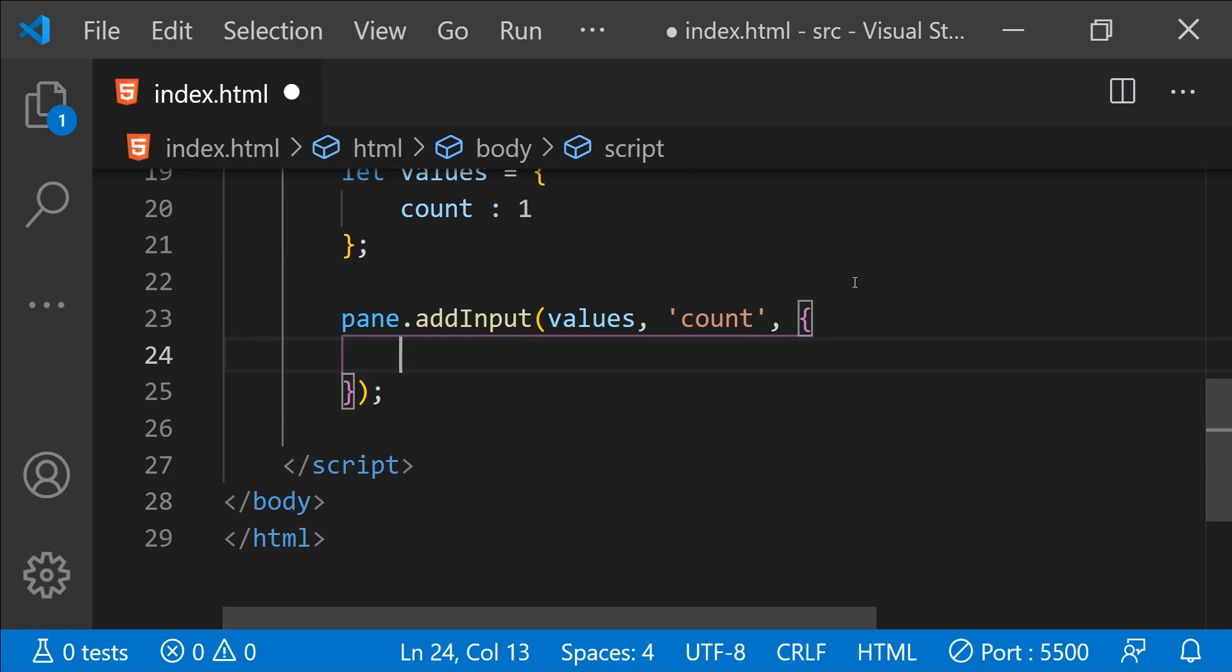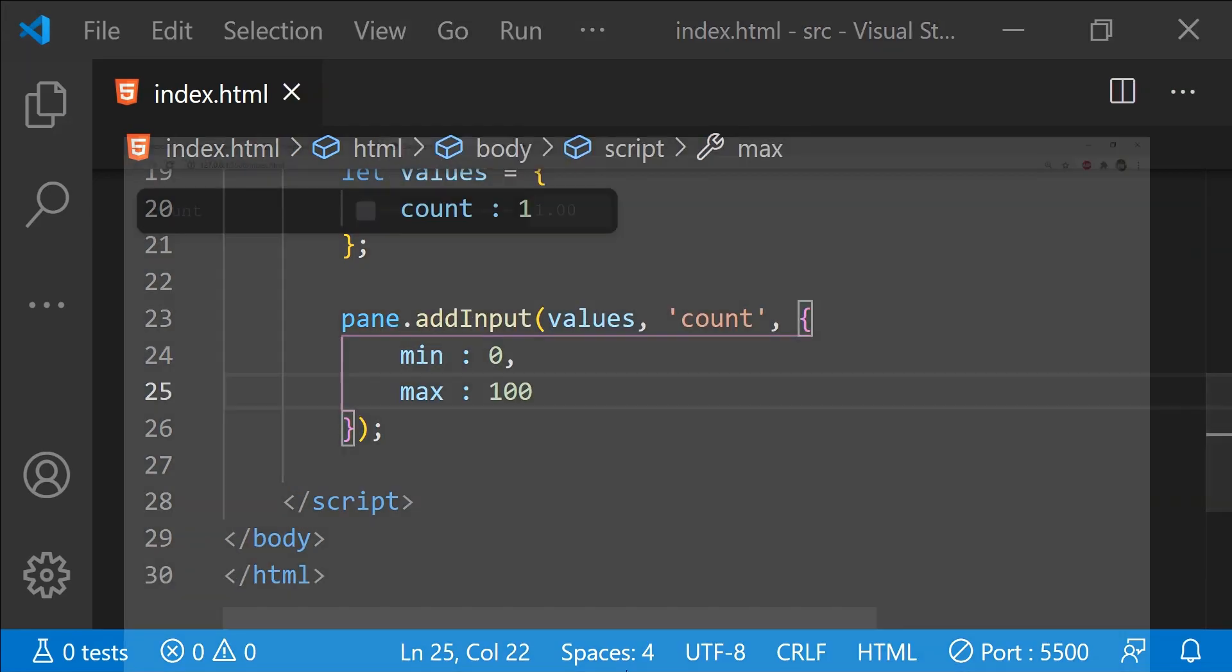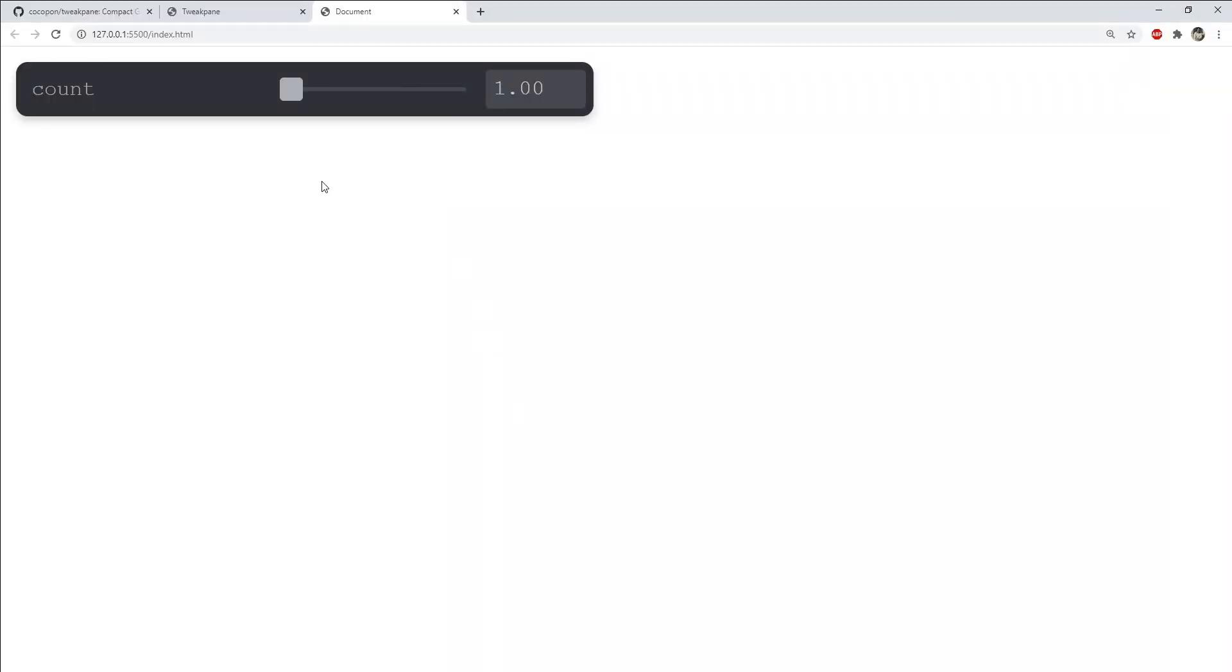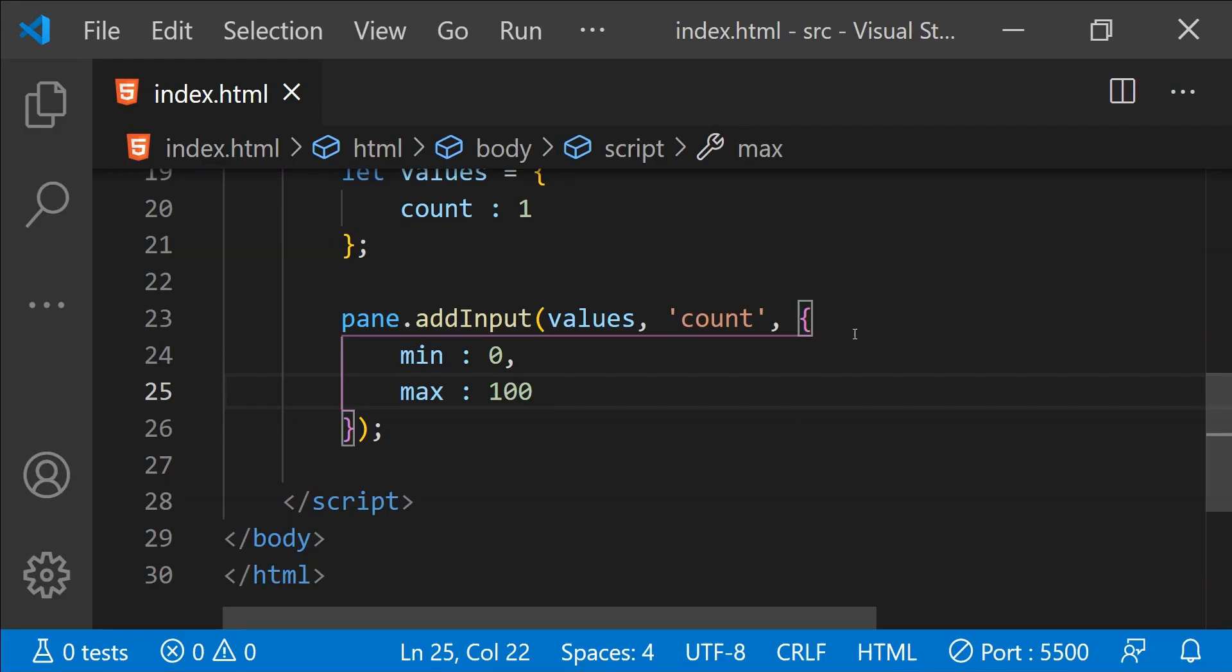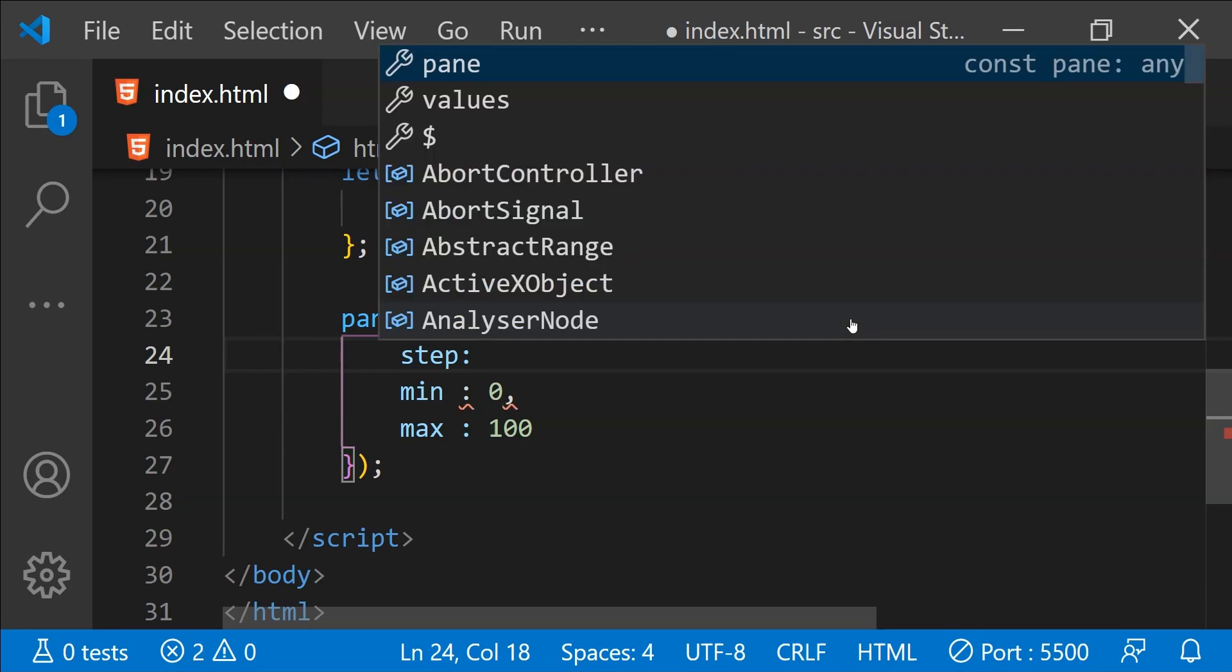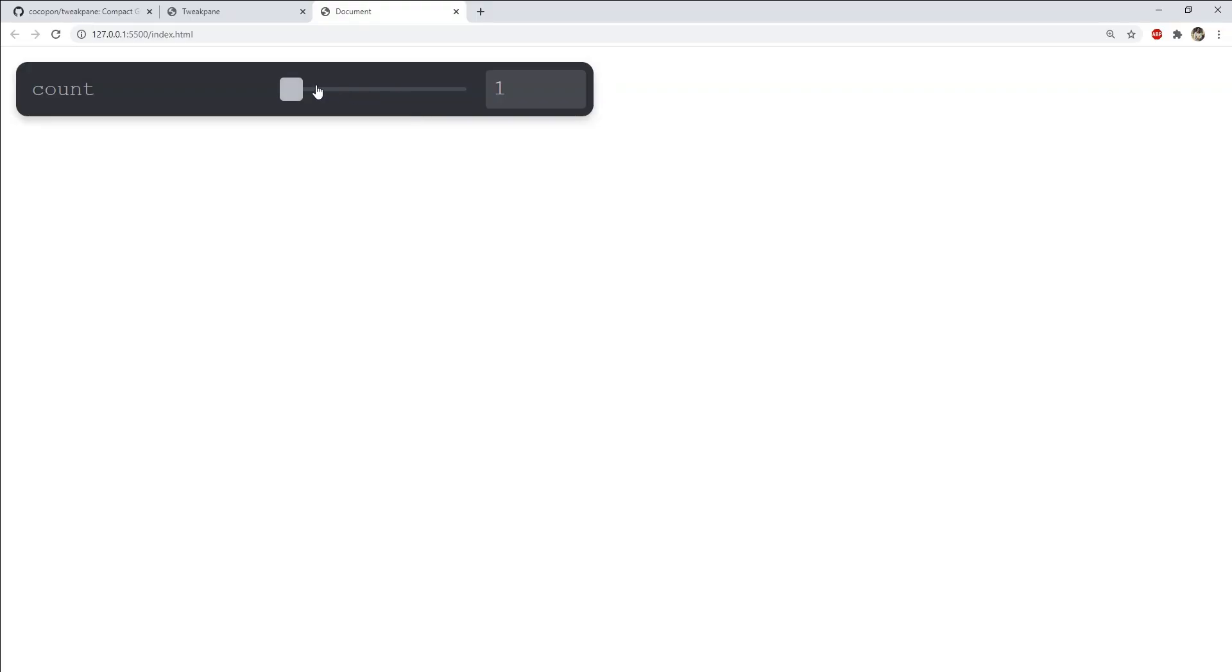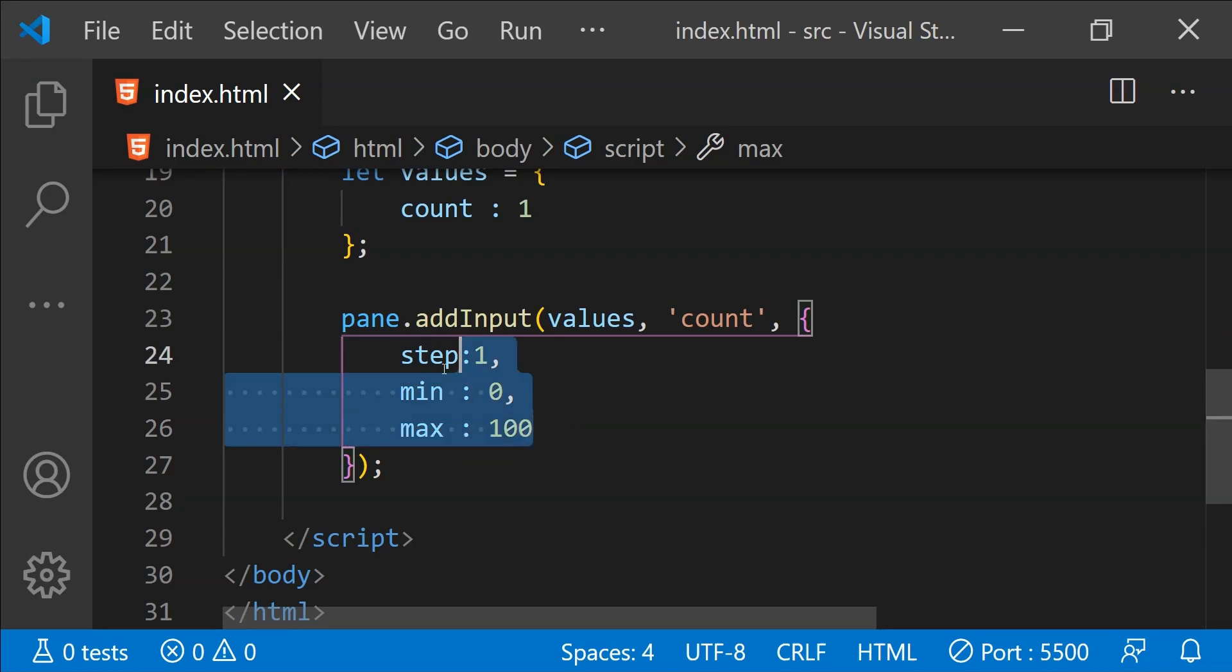For example, if we want to limit the min and max values for the count property then we can do that. For example, we can limit the minimum value as 0 and maximum value as 100. Doing that will make sure that the value of count will not go below 0 or beyond 100. We can also add a step to it so that the value of count will only be changed within these step values so I'm going to set the step value as 1. Now we can only change the count in steps of 1. You can find the reference of all of these settings within the tweak pane documentation.